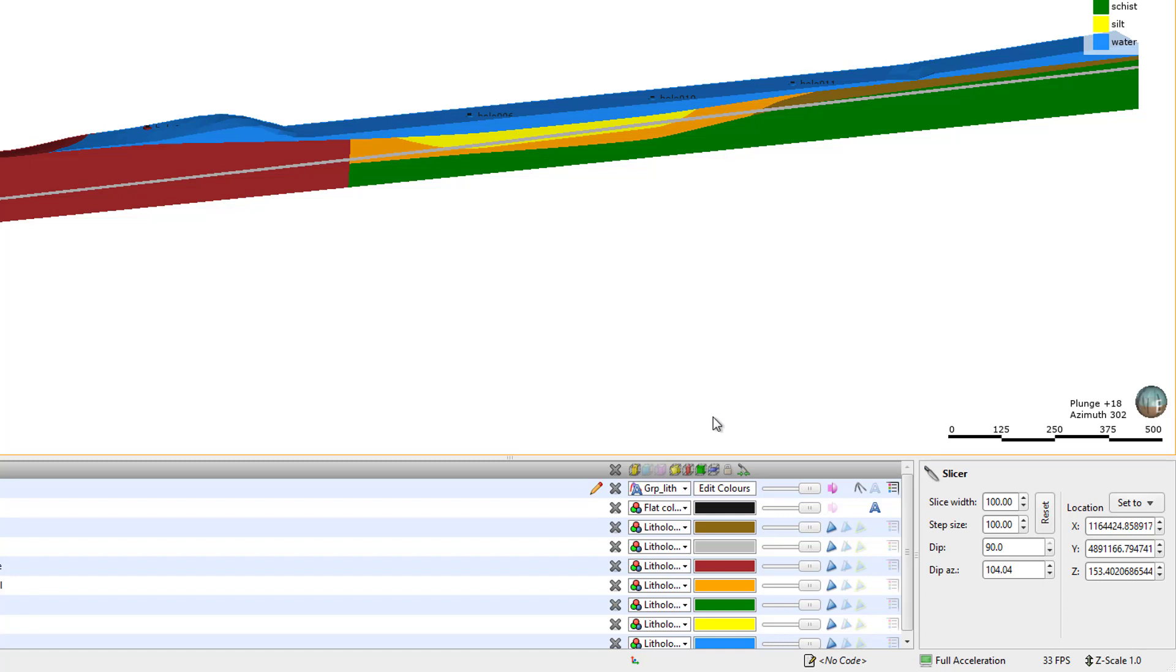If you want to step with no overlap and no missed area, set the slice width and the step size to be the same number.